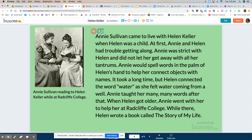Annie Sullivan came to live with Helen Keller when Helen was a child. At first Annie and Helen had trouble getting along. Annie was strict with Helen and did not let her get away with all her tantrums. Annie would spell words in the palm of Helen's hand to help her connect objects with names. It took a long time, but Helen connected the word 'water' as she felt water coming from a well. Annie taught her many many words after that. When Helen got older, Annie went with her to help her at Radcliffe College.